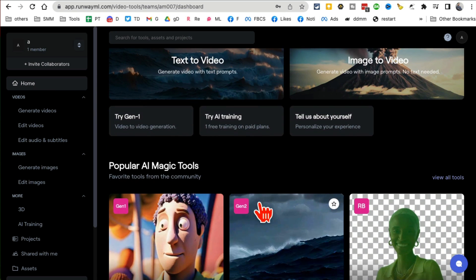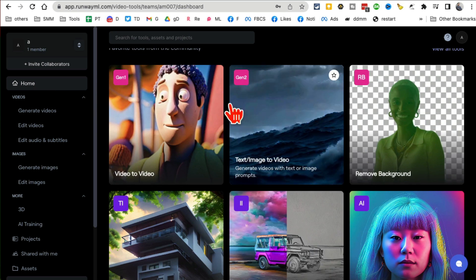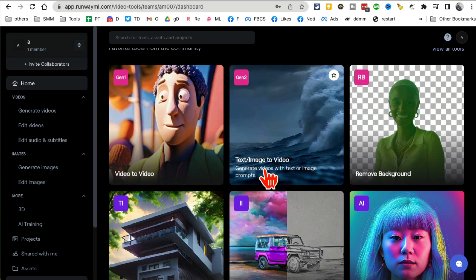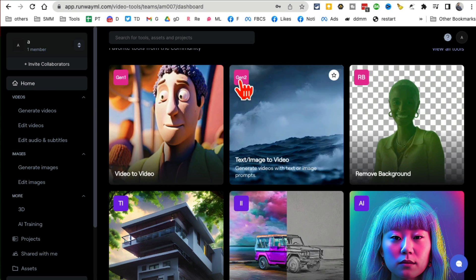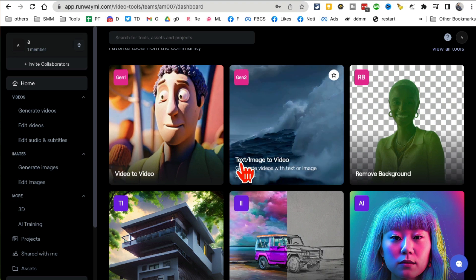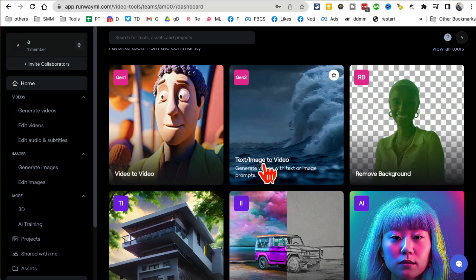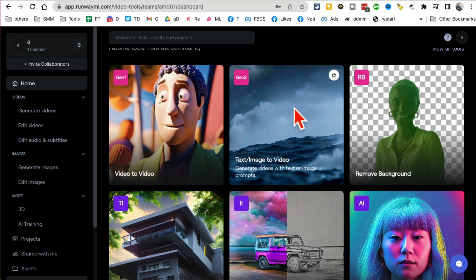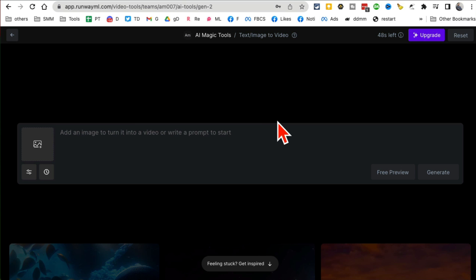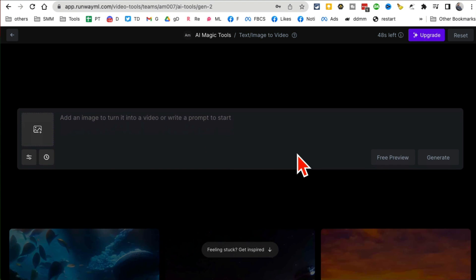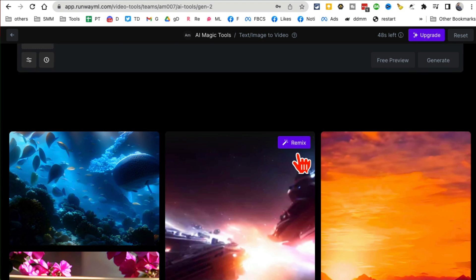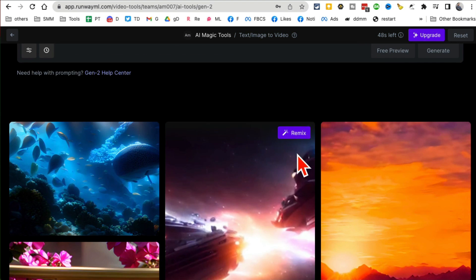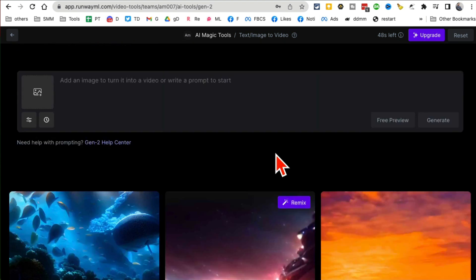When you log in, click on Home and then go to Image Gen 2. So this is text or image to video - you can do both. You can enter a simple text prompt and it will make a video, or you can add images.